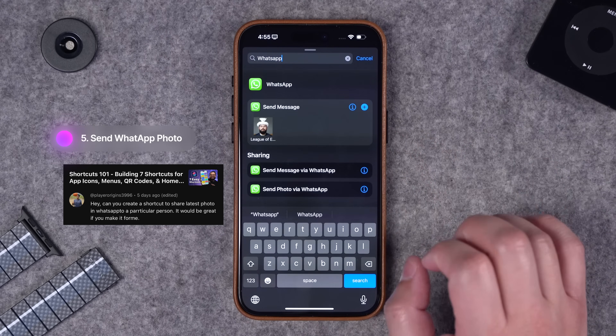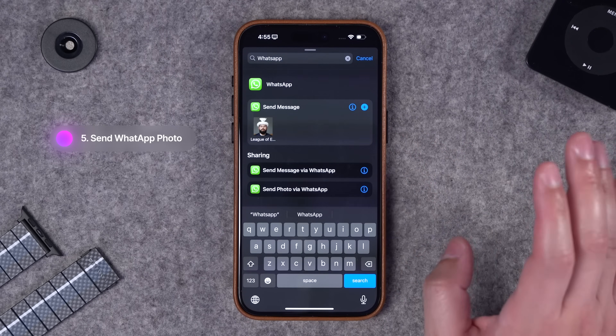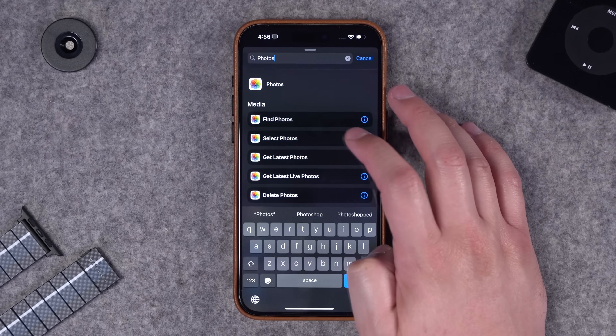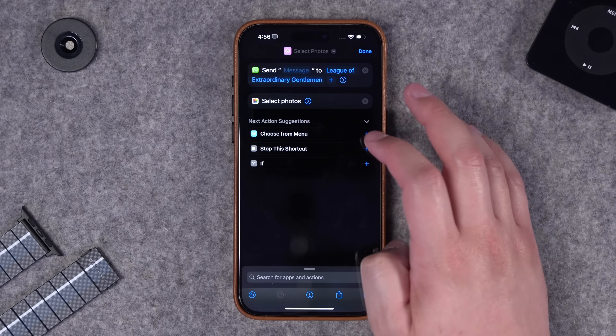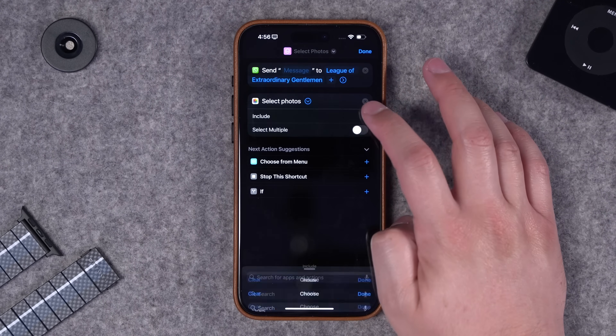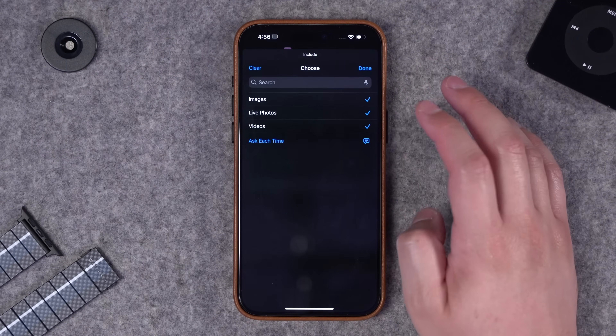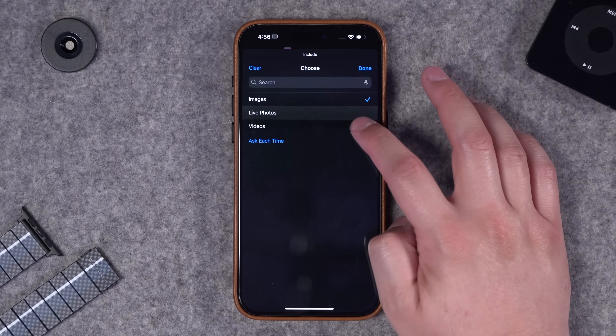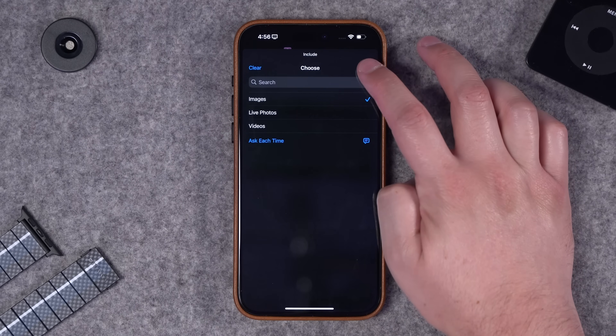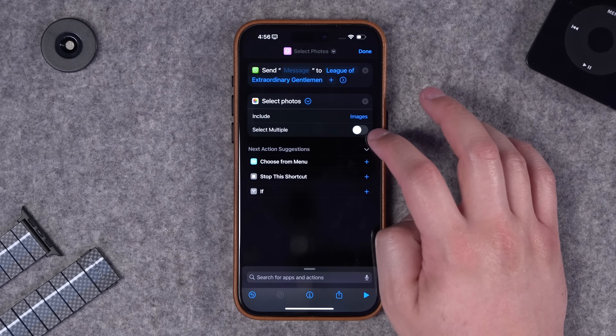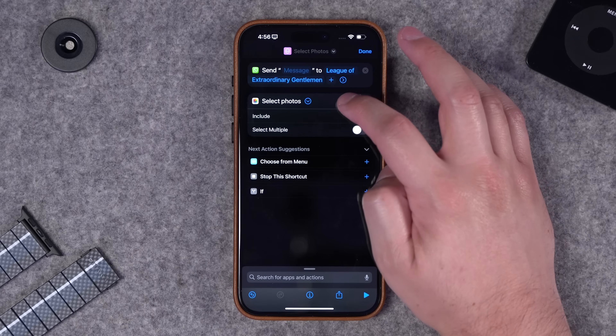The next shortcut is to automatically send a photo to a specific person in WhatsApp. WhatsApp actually has lots of shortcuts actions which is great. I'm going to choose the select photos action - I can choose to include all kinds of media, I just want images. I don't want to select multiple, although I can toggle that on.